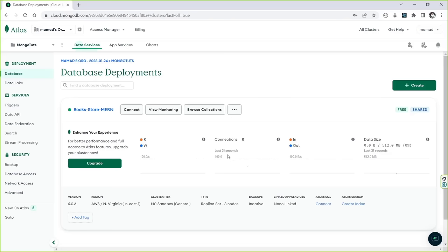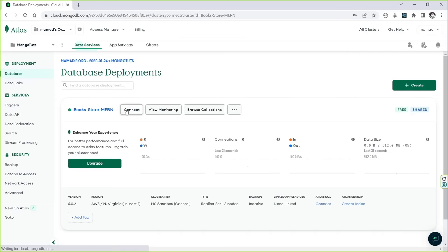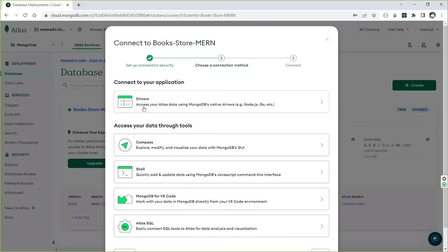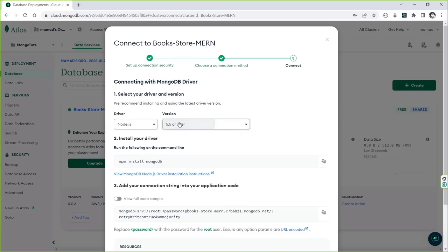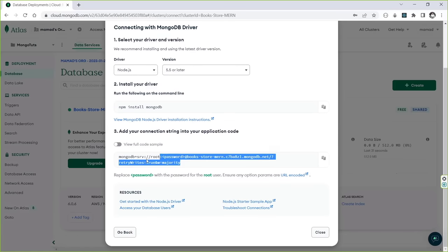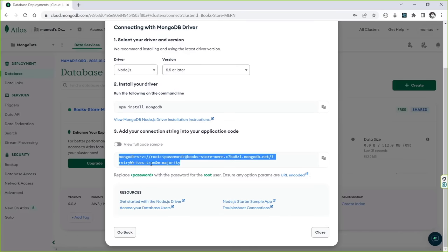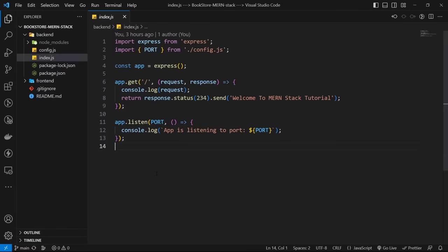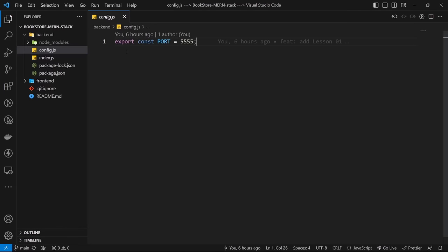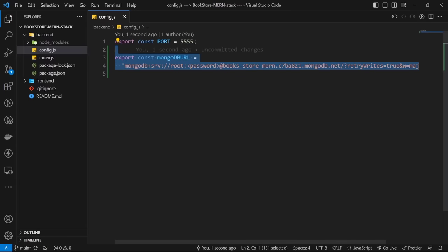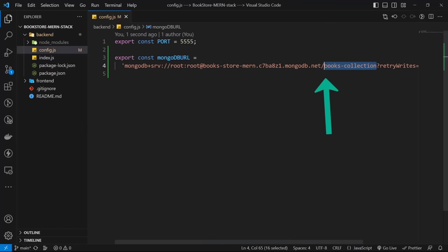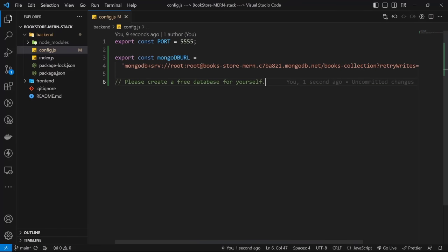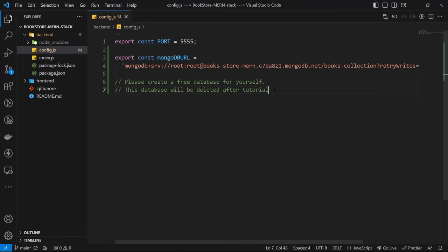Here you can see a list of your databases. Click on Connect to get the connection string. Click on Drivers, select the latest version of Node.js, and copy the connection string from the third section. Go to config.js, create a new variable for it and paste it there. Add your password, and also choose a collection name — let's add a books collection. Please create a free database for yourself, as this database will be deleted after the tutorial.